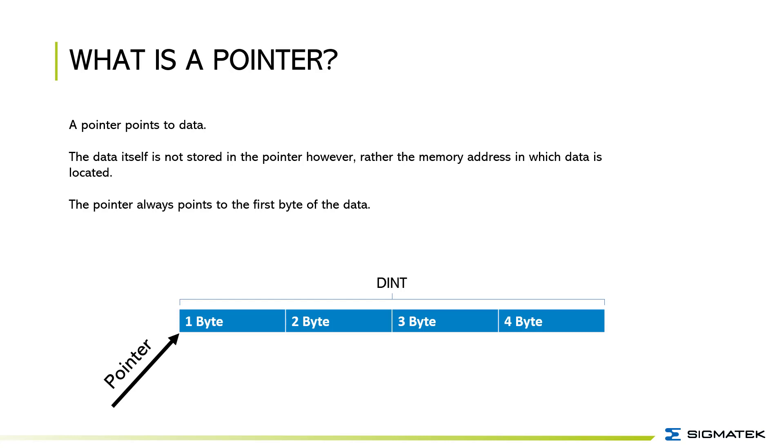You can compare it to a Windows shortcut on the desktop. The shortcut simply points to the program whereas the program itself is stored in the C program files directory. A pointer works similar to this.